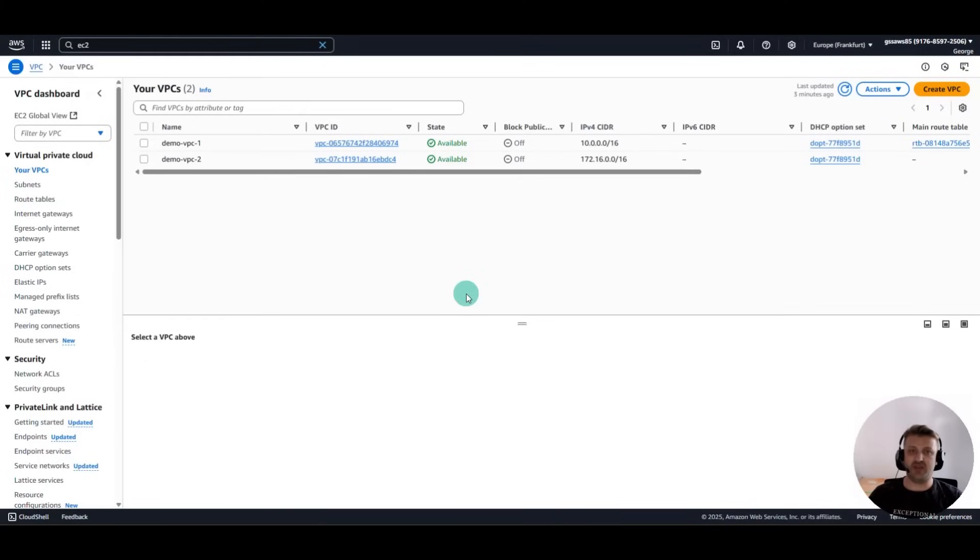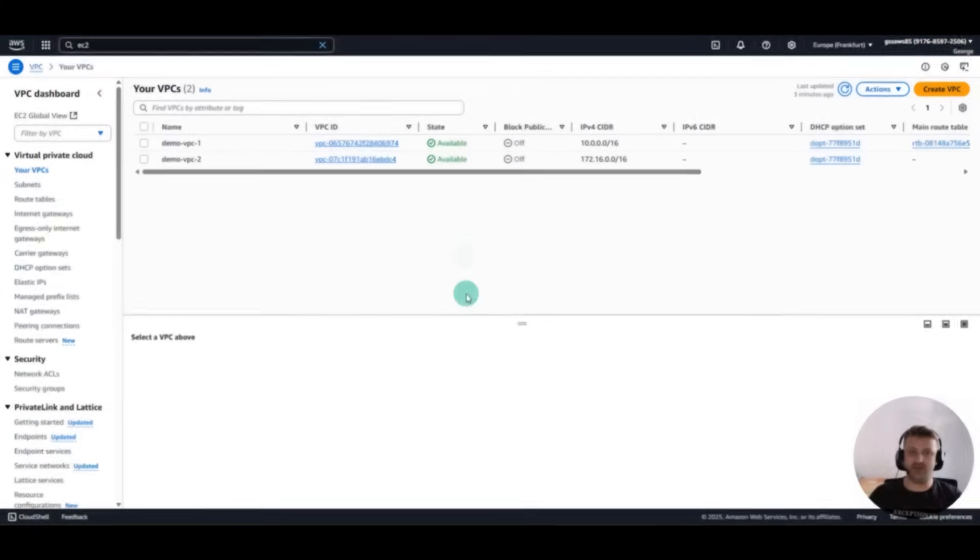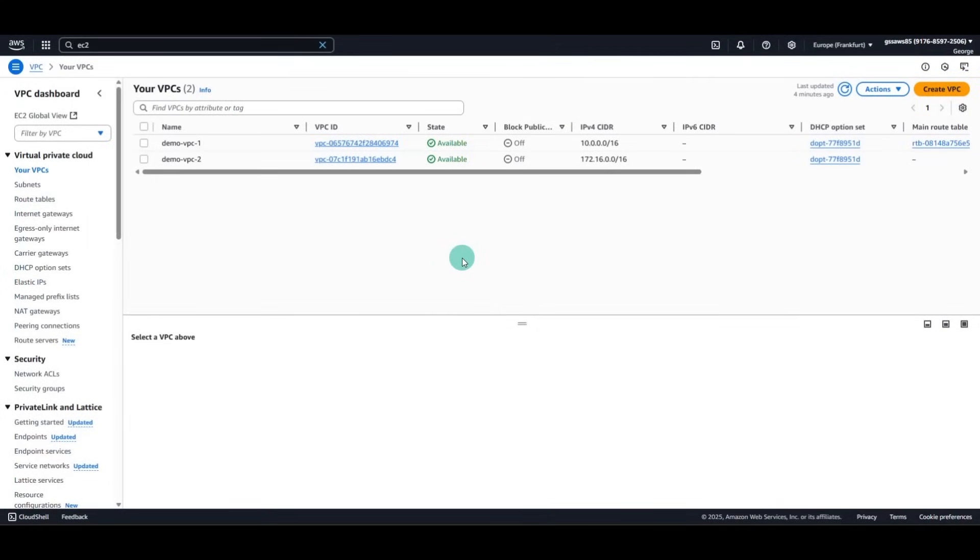How to establish communication between two VPCs in AWS? To begin with, we have two VPCs, DemoVPC1 and DemoVPC2.